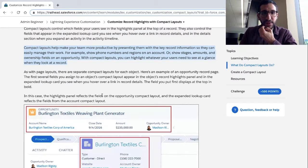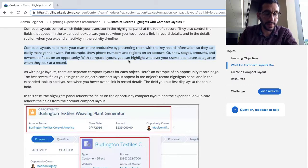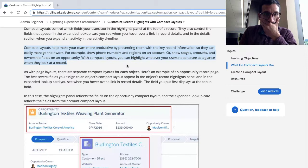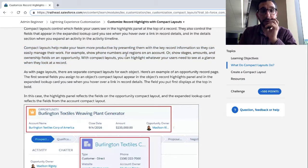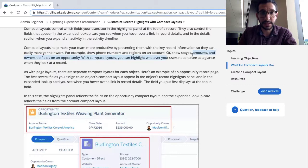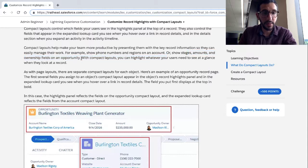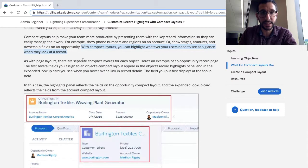Compact Layouts help make your team more productive by presenting them with the key record information so they can easily manage their work. For example, you can show phone numbers and regions on an account, or you can display stages, amounts, and ownership fields on an opportunity. With Compact Layouts, you can highlight whatever your users need to see at a glance when they look at a record.